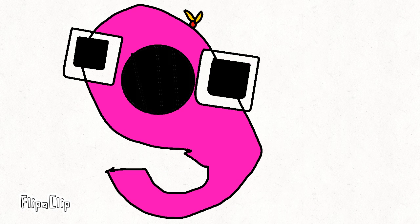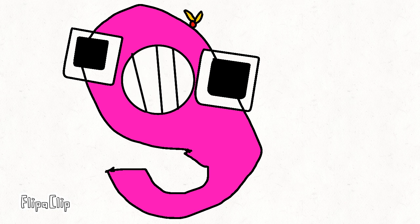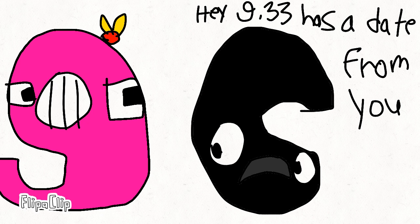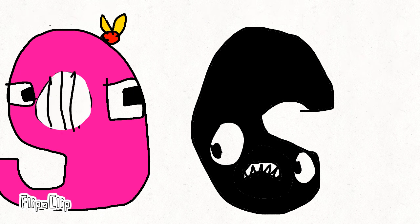Nine! Hey Nine, 33 has a date from you. Oh, okay.